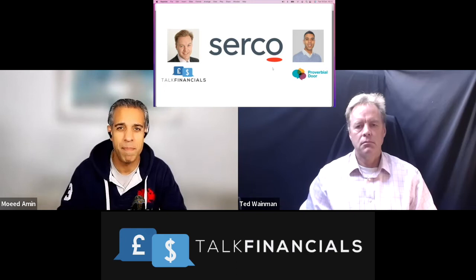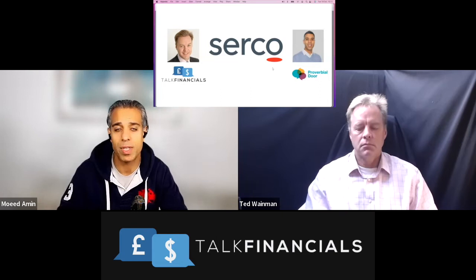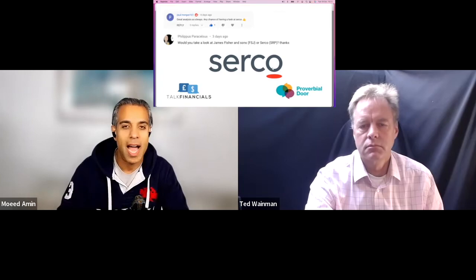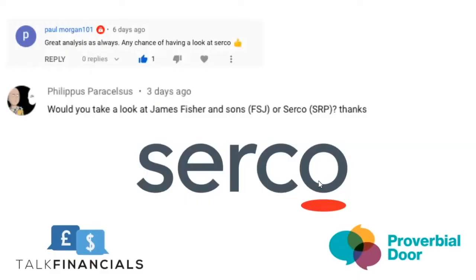Now, you might want to look at that in more detail yourself. We're not going to be analyzing any of that background detail. We're just interested in the financial statements here. Now, this company was a request from two of our viewers, actually. And one of whom had requested two companies, James Fisher, as well as Serco. James Fisher, we've actually already completed the analysis and published that video.